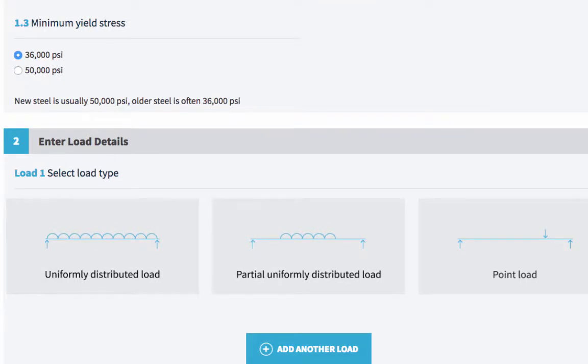Next, you need to choose the minimum yield stress for your beam. This is an indicator of the strength of the beam. So if it's an old beam, you can choose 36,000 psi. If it's a new beam, you want to choose 50,000 psi.